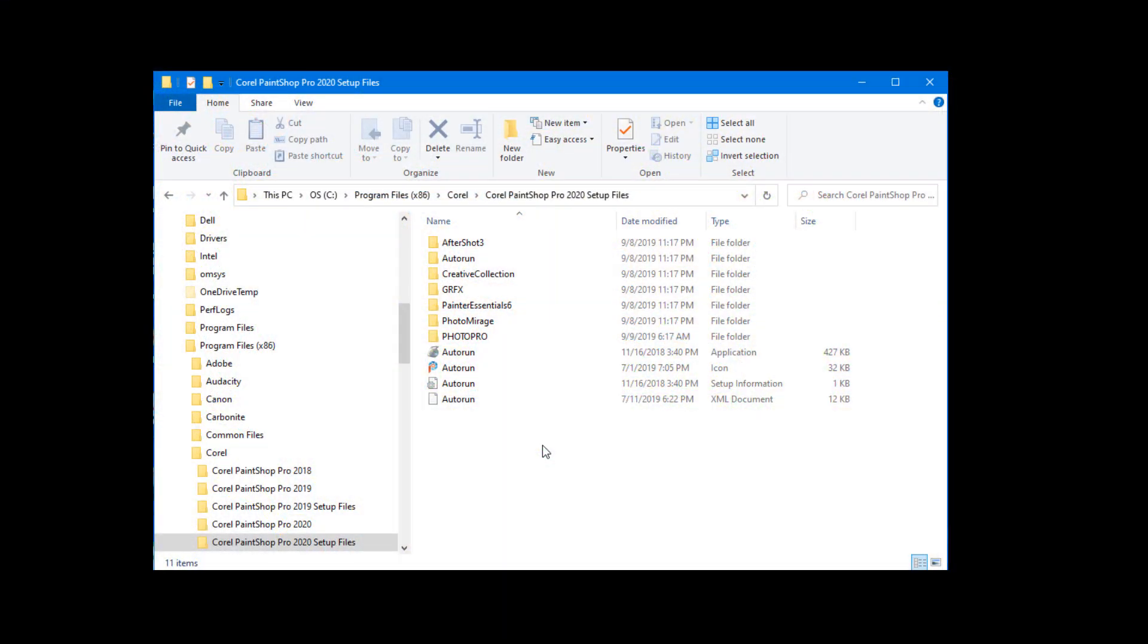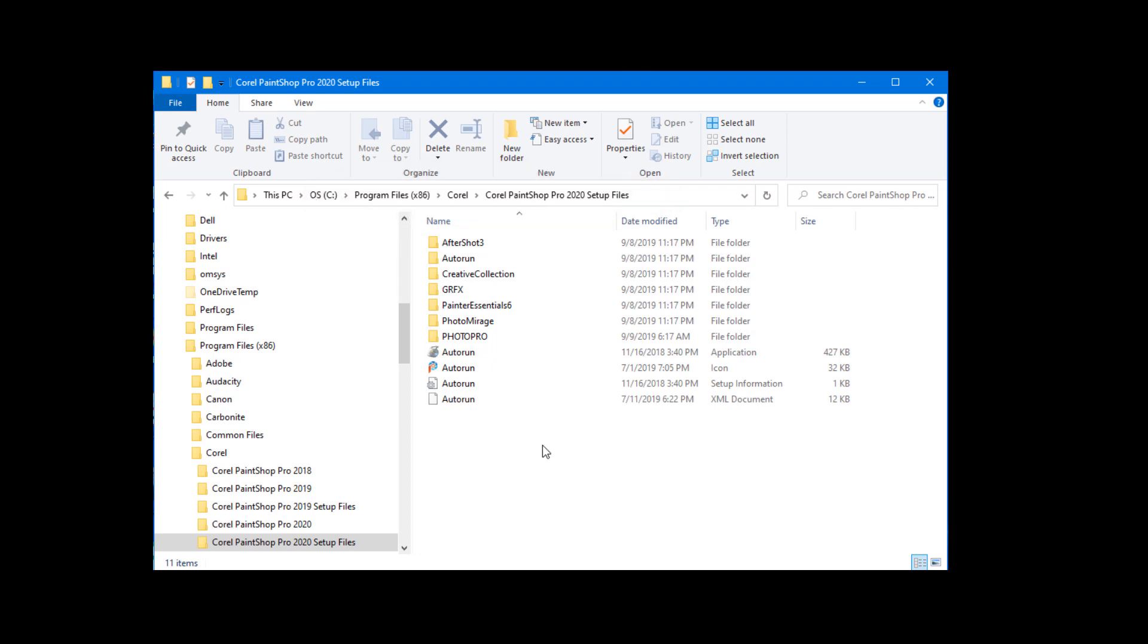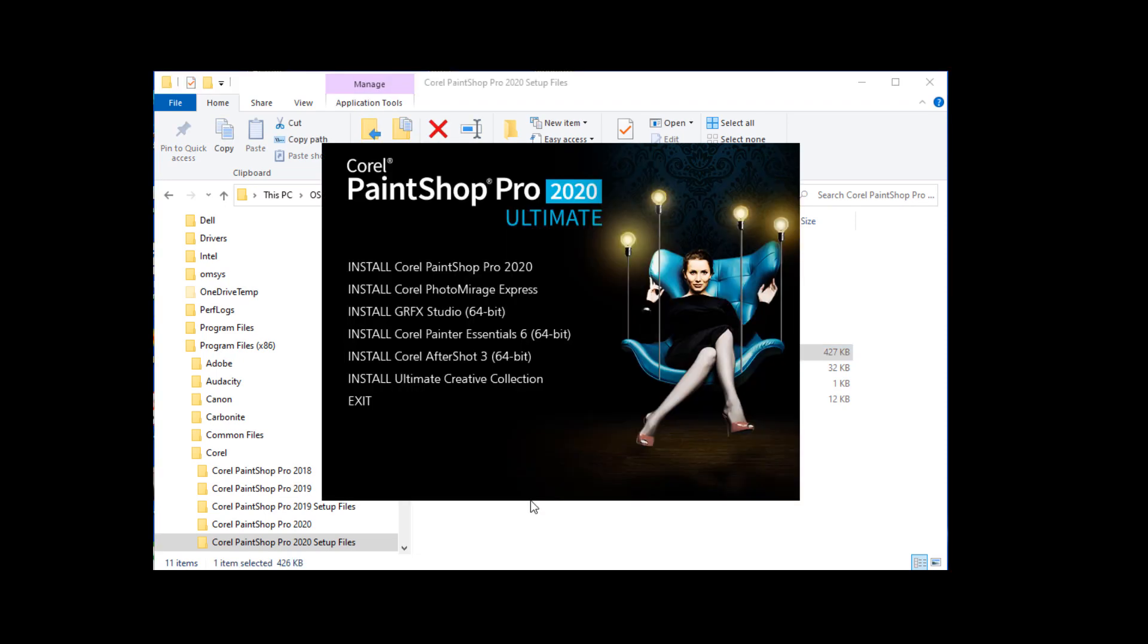If you don't see this in your menu, you can install and activate Graphic Studio manually. In Windows, go to C, Program Files x86, Corel, Corel PaintShop Pro 2020 Setup Files, and open the Autorun application. On the window that opens, click to install Graphic Studio.